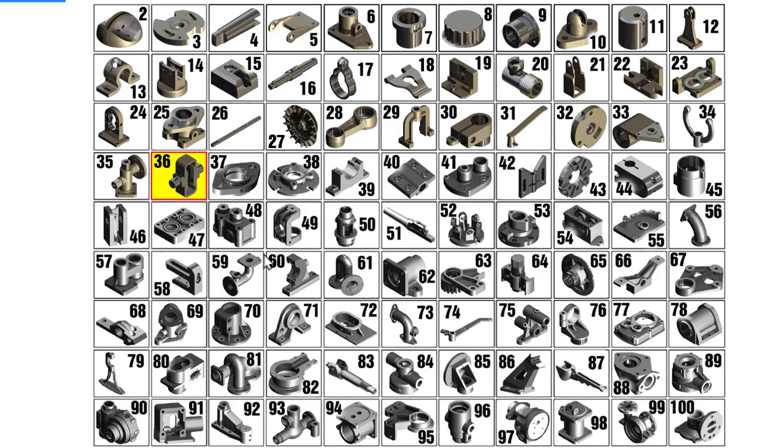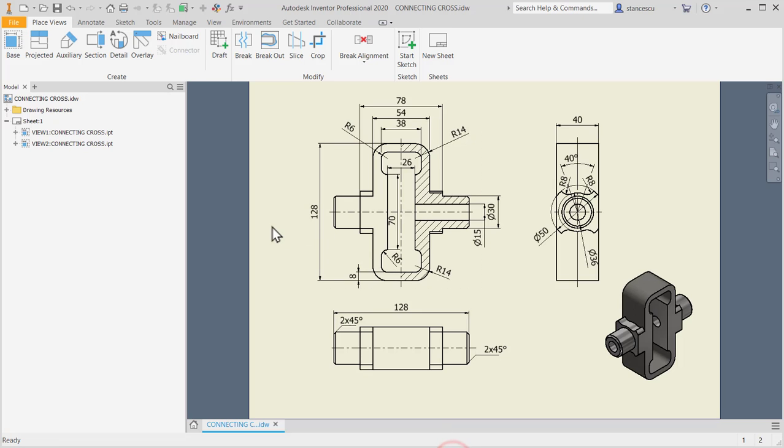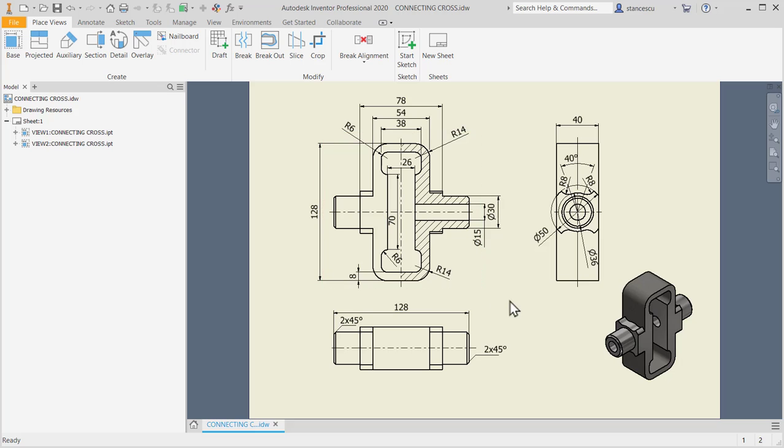Hi, my friends. Let's model the part number 36 from my collection of 100 parts. The drawing shows a relatively simple object. Let's model it.